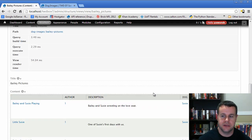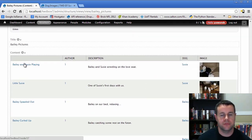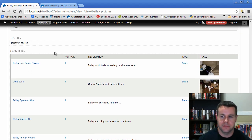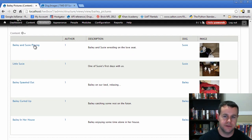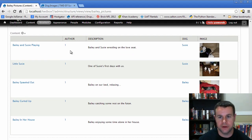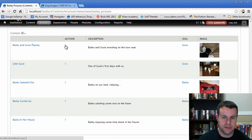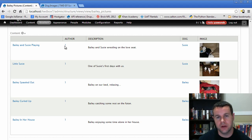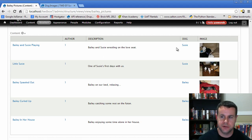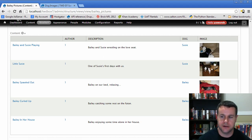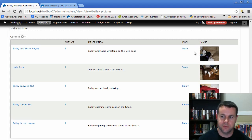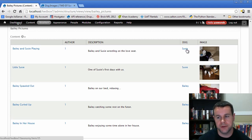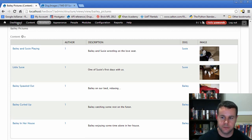Now Views provides us with a preview of what our view will look like if we save it. The title will be 'Bailey's Picture'. We can see we have a title column with no label — that's a problem. We have the Author UID showing as a number, which isn't helpful since we want to see the author's name. We have the description, the dog field, and the images. But we're also getting Bailey and Susie pictures here — so we need to add a filter to show only Bailey's pictures.